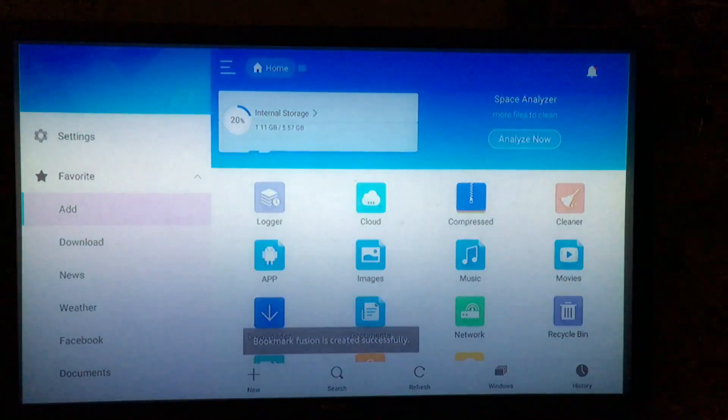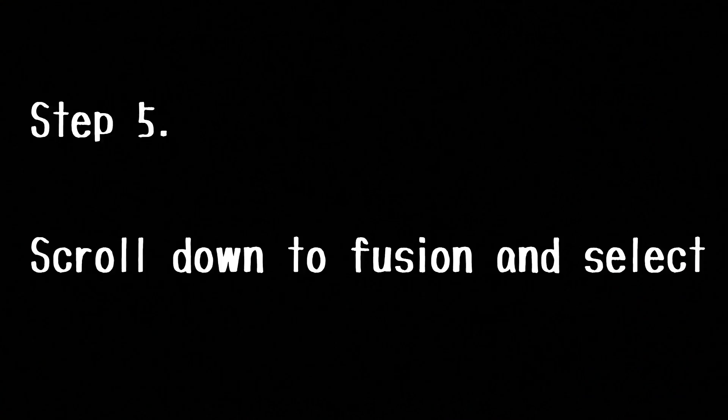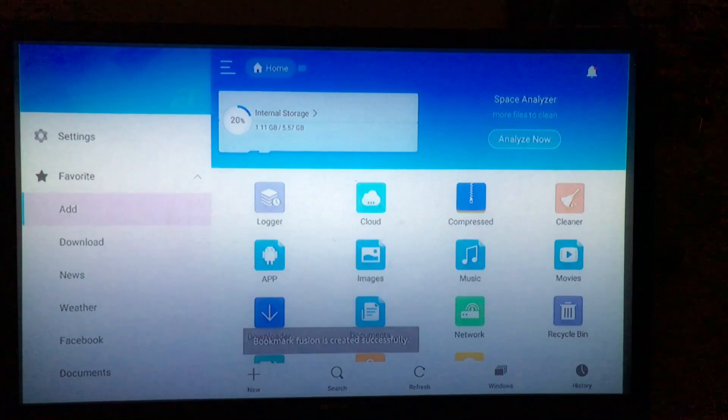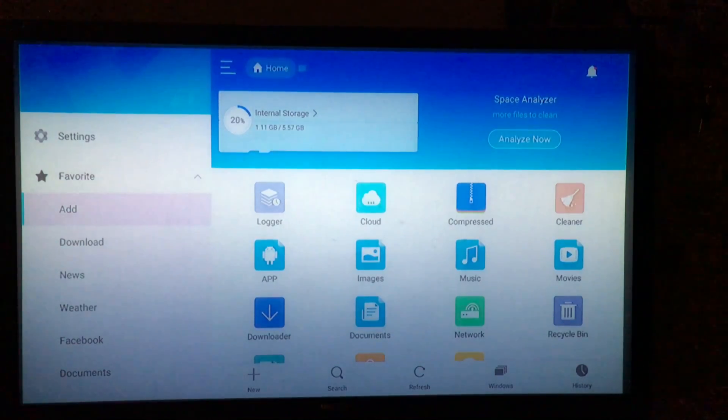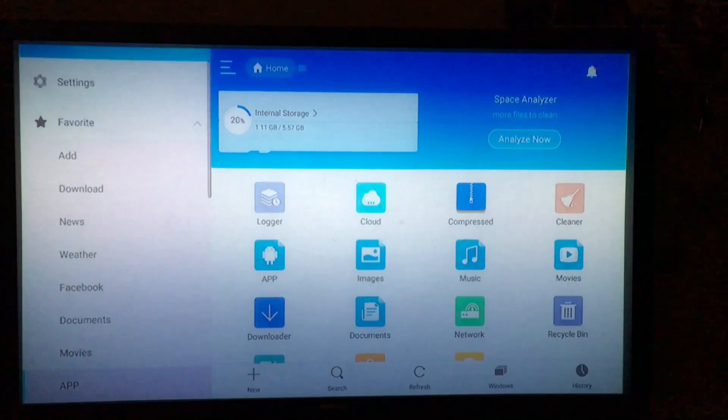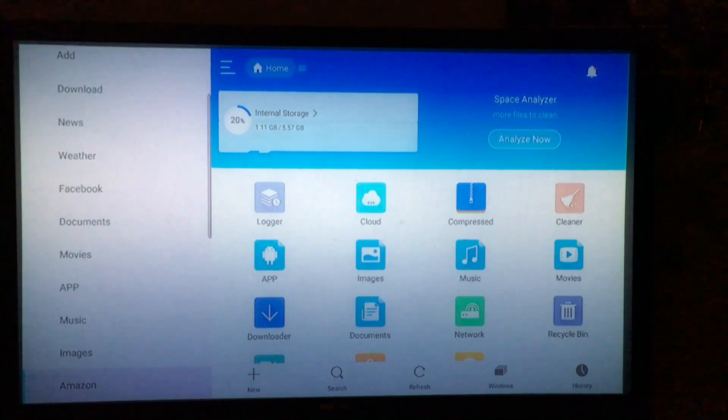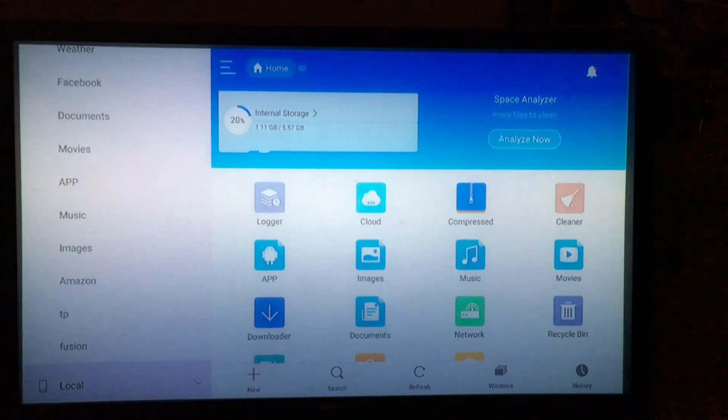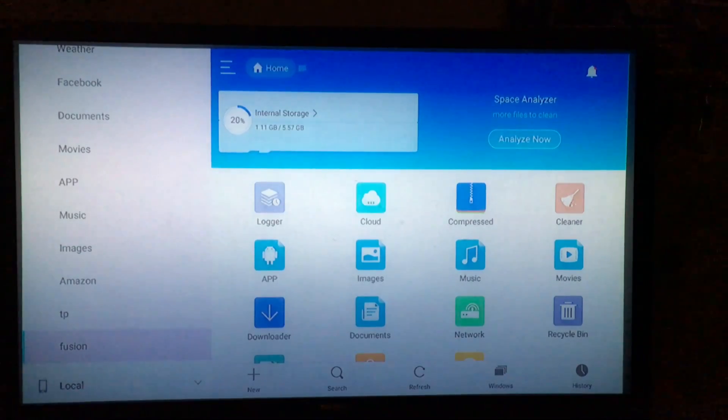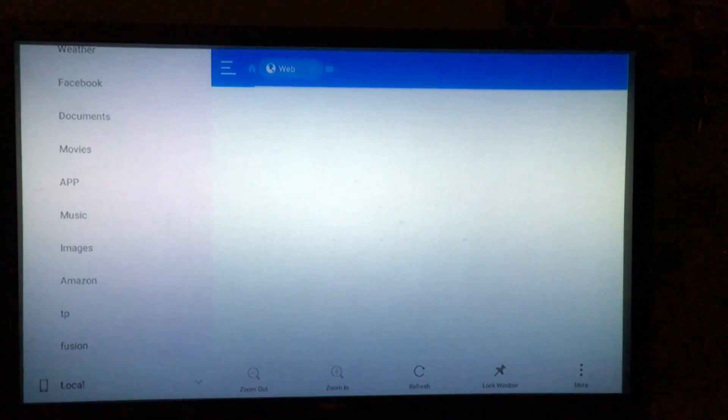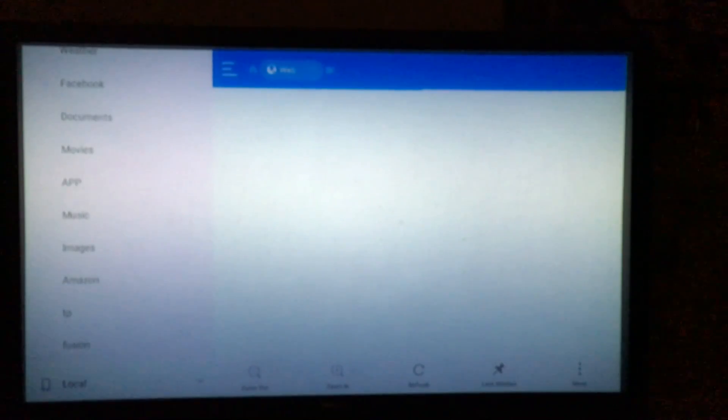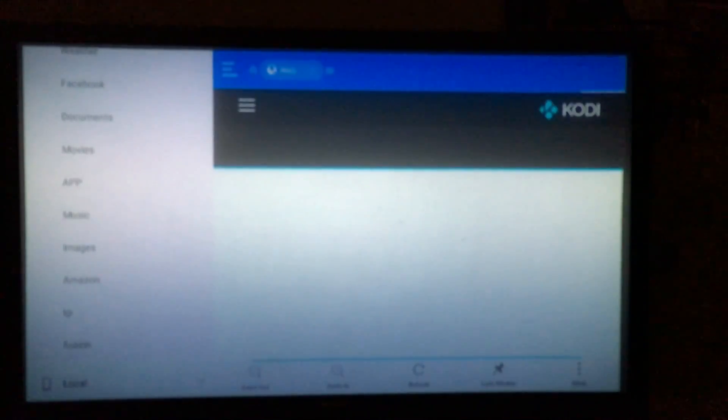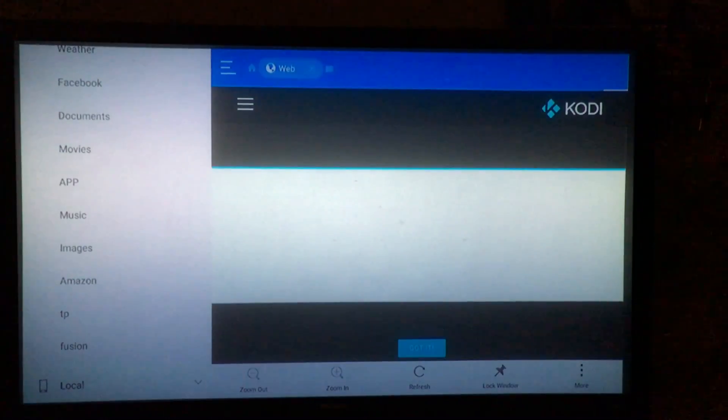Alright, so for the next step, now that we have added our bookmark, we're going to open our bookmark. So keep on the left hand side there and scroll down to Kodi. I'm going to go to fusion, go ahead and select that. Give it some time depending on your internet speed, it may take a little bit, but once you've selected it, this is what you should see.